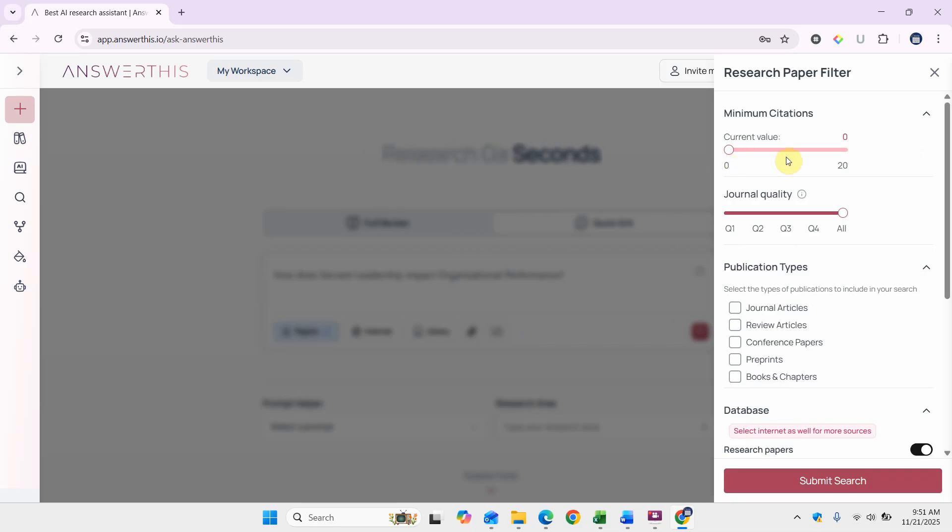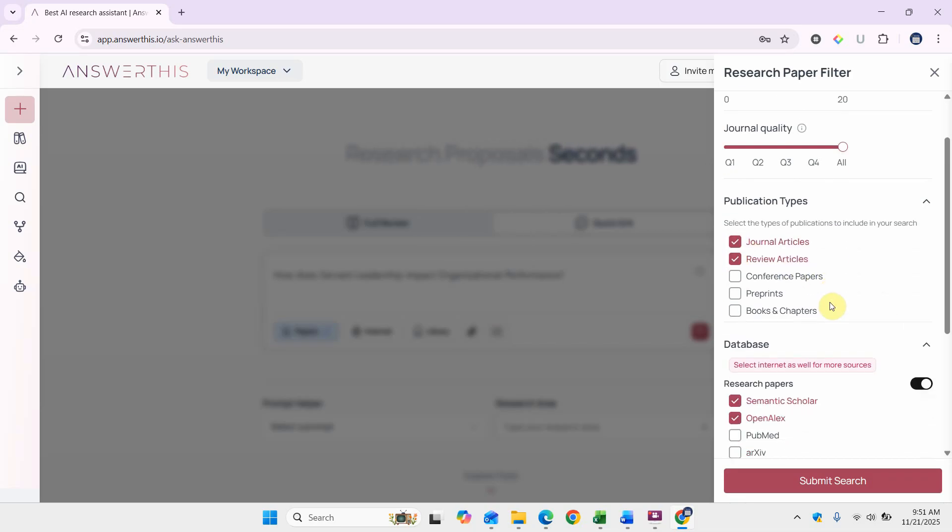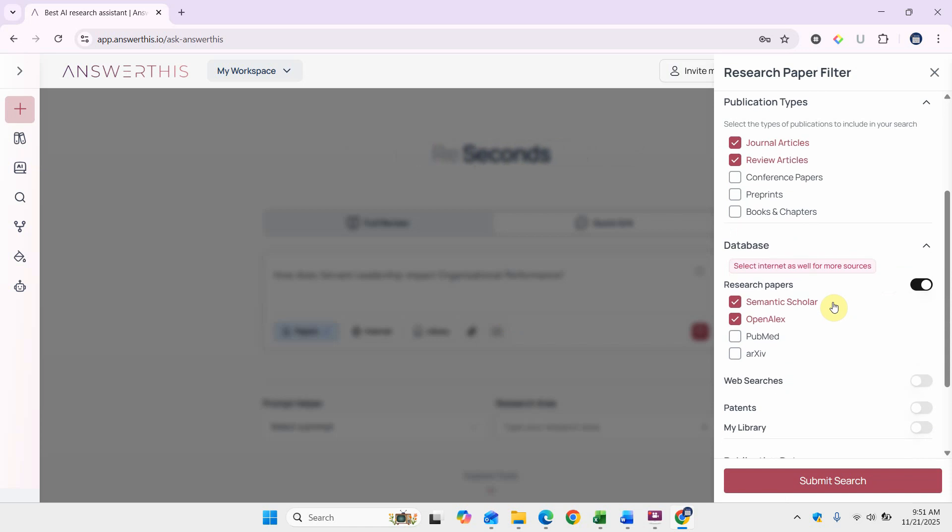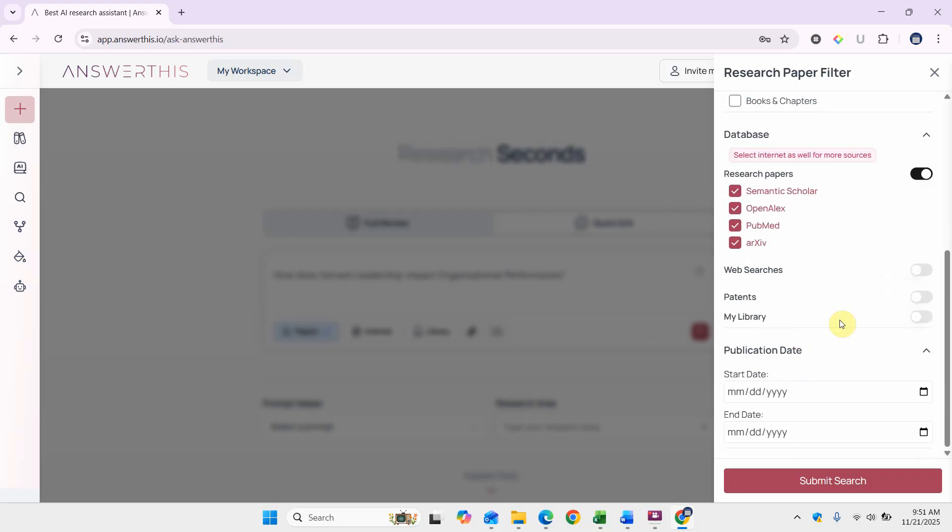I'm looking for journal articles and review articles, and here are the databases. Let's say we've got all of them checked.